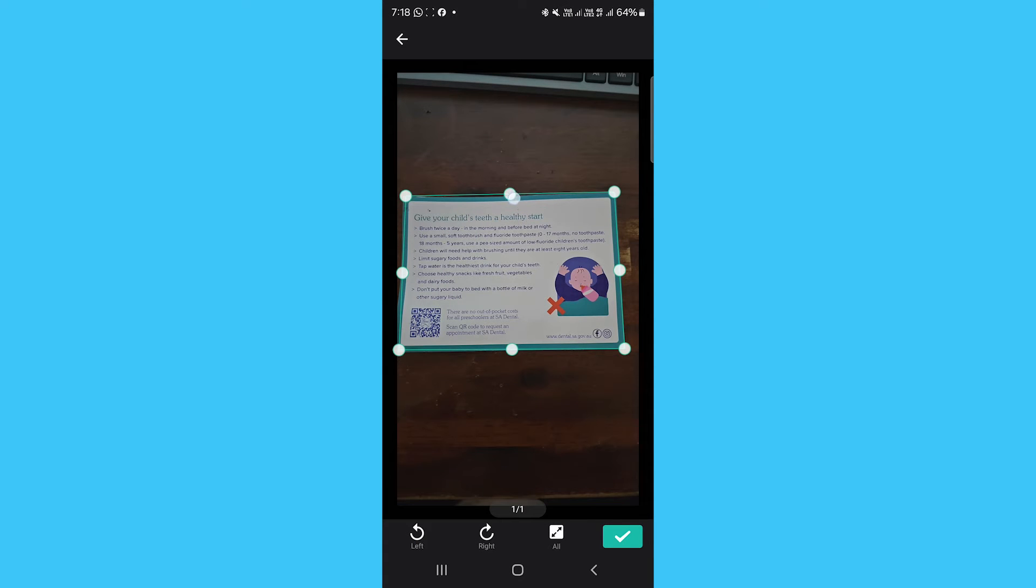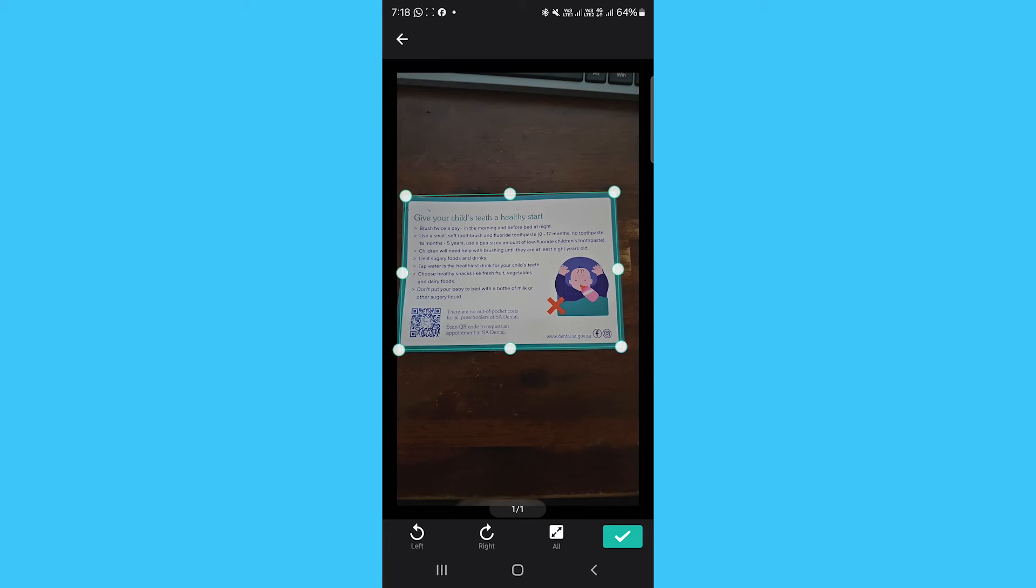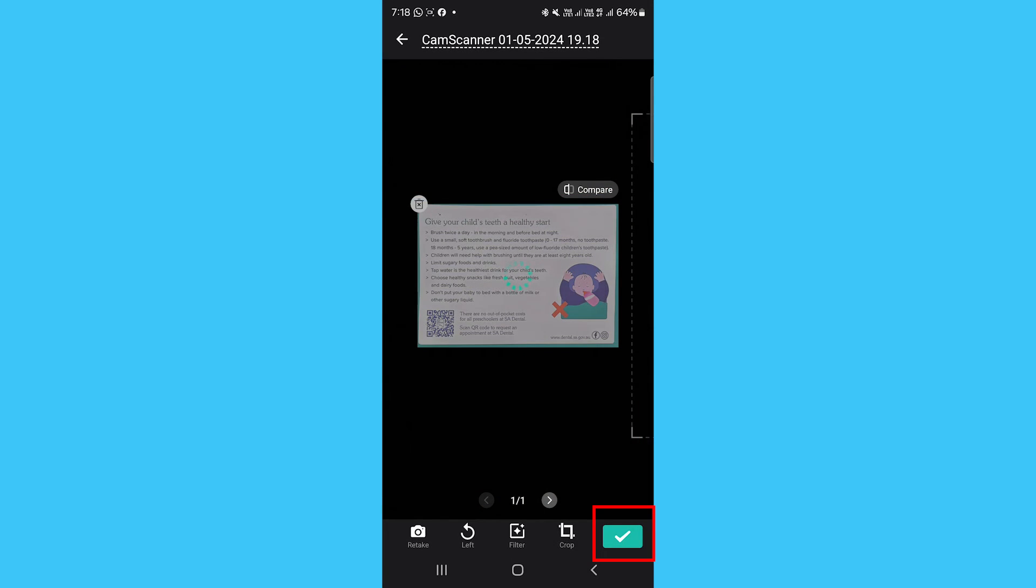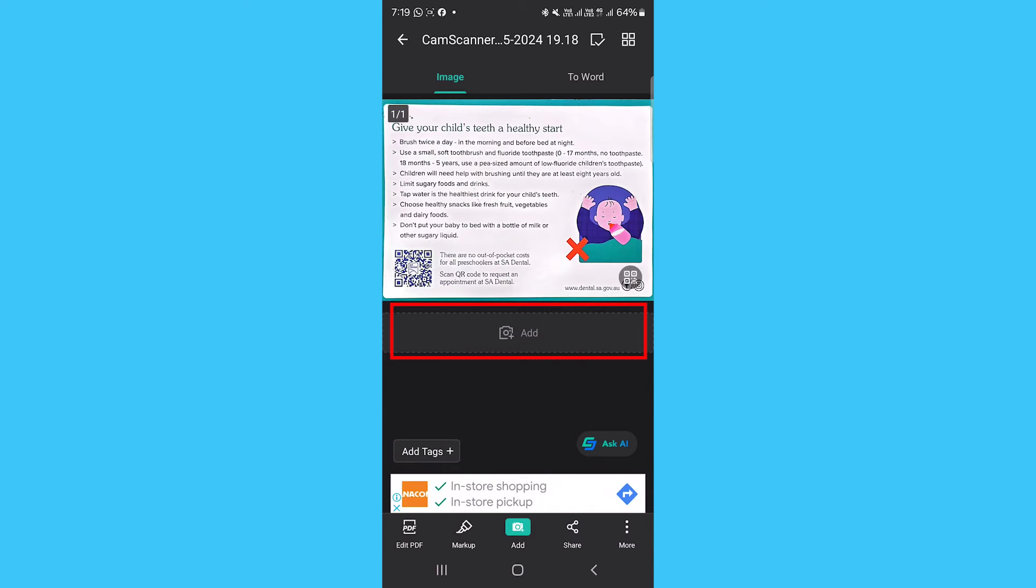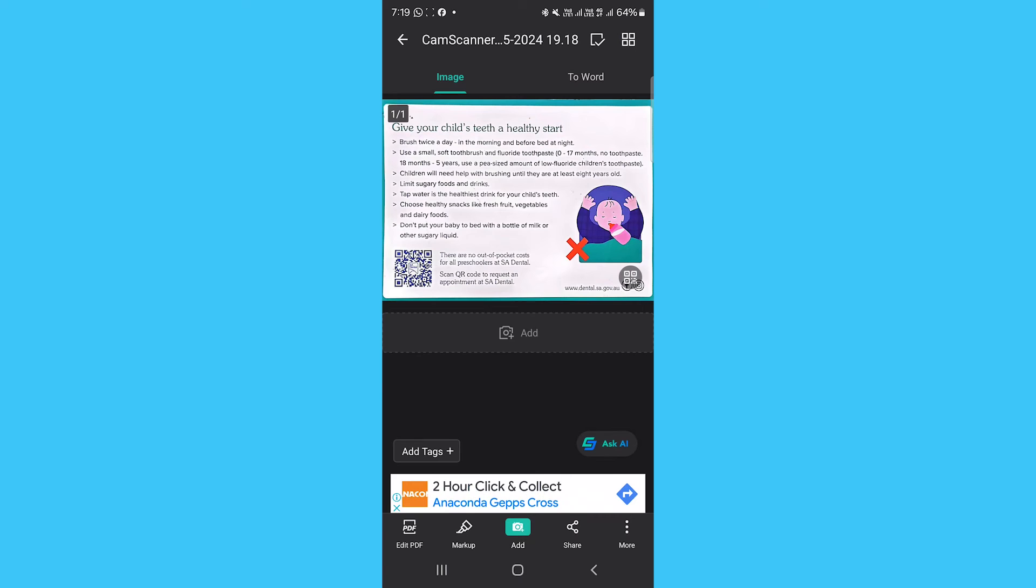Here, you can crop, rotate, enhance, or reorder the scanned pages. Tap Confirm if the scan looks good. You can scan additional pages by tapping the camera icon at the bottom of the scanned page. Once all pages are scanned, tap Done. This will take you to the editing screen.